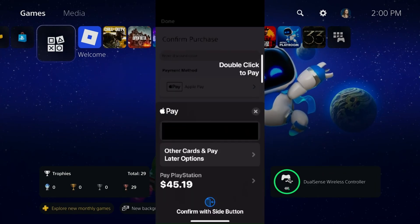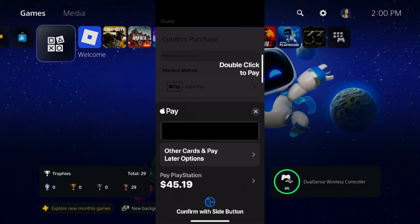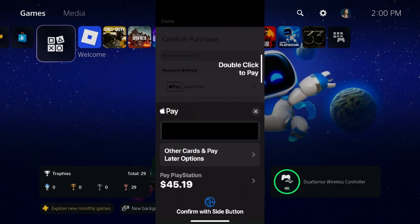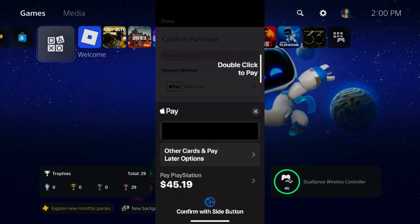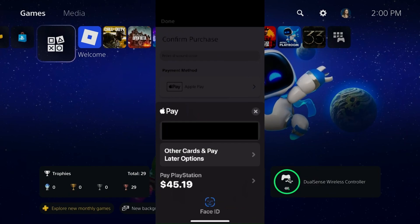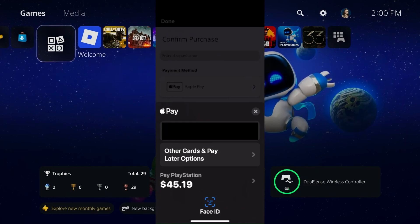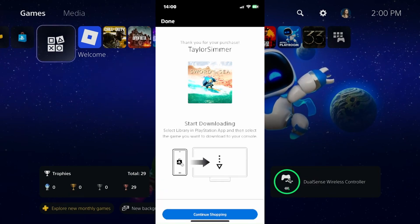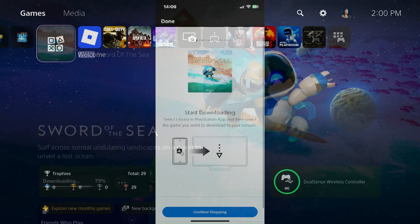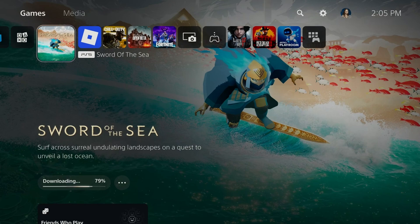This is going to open up Apple Pay on your phone, so you just want to verify you're using the correct credit card or debit card set up with your account, and then you just want to double click to pay. Once the payment's gone through it'll say thank you for your purchase, and now you can begin downloading the game on your PlayStation 5.